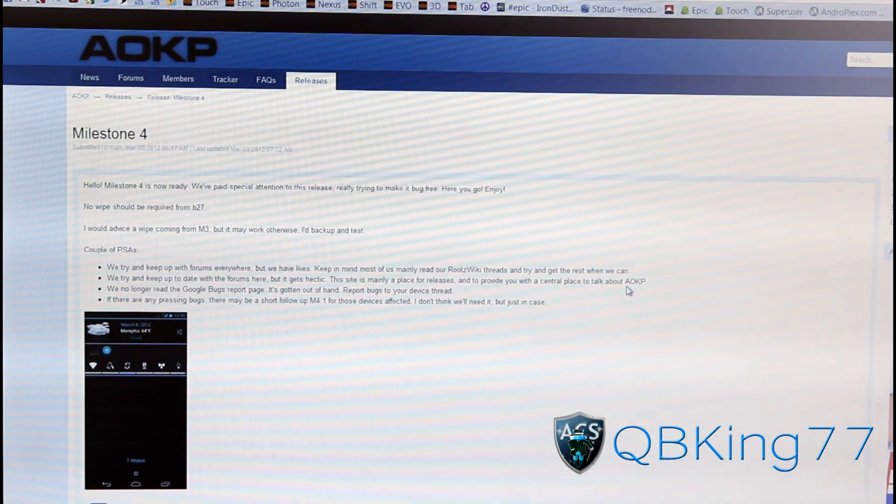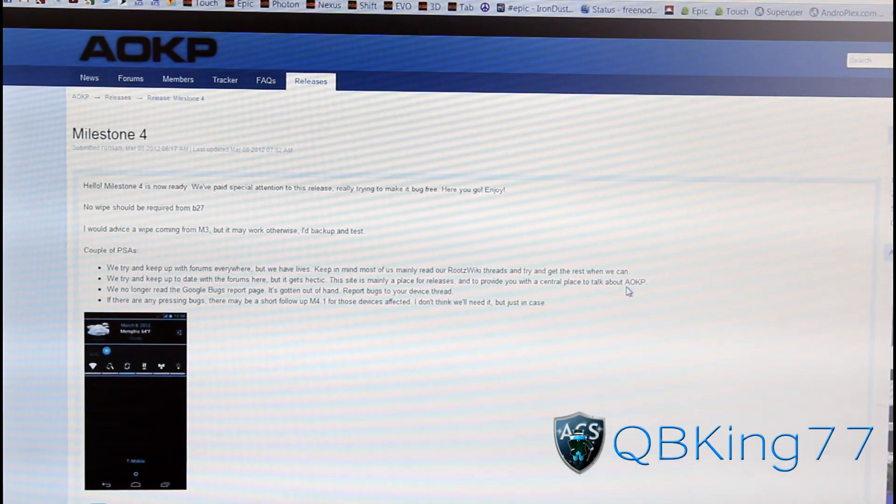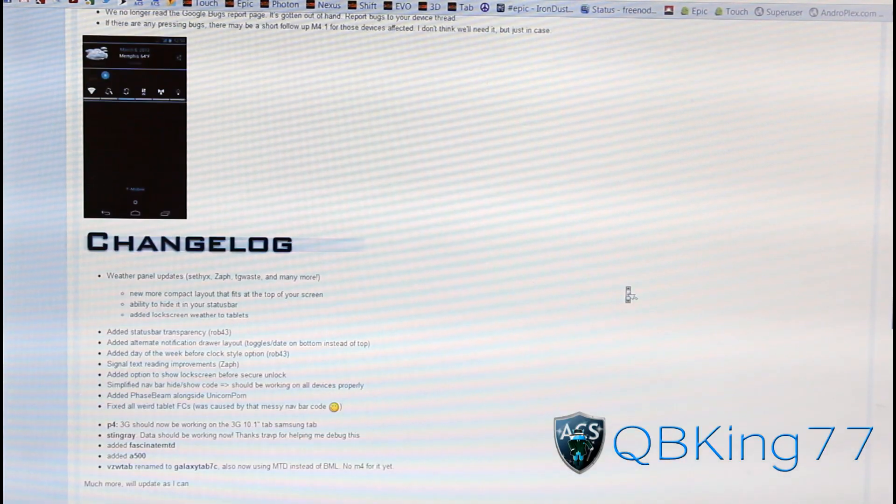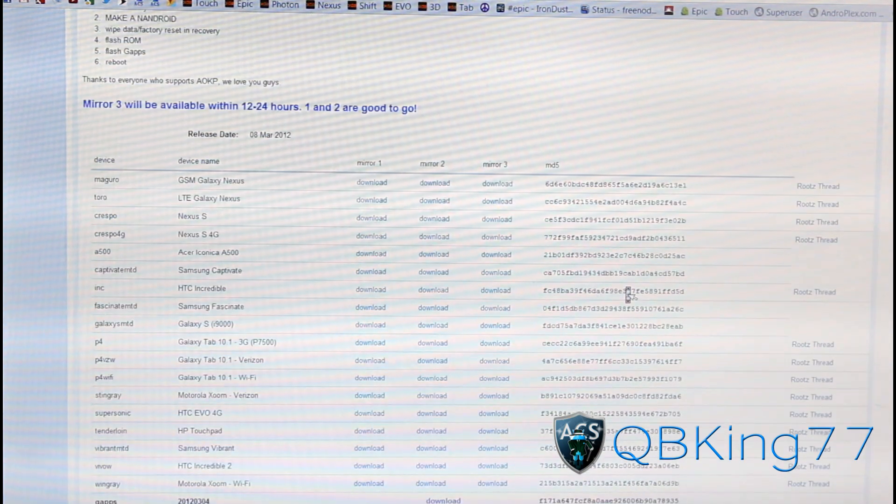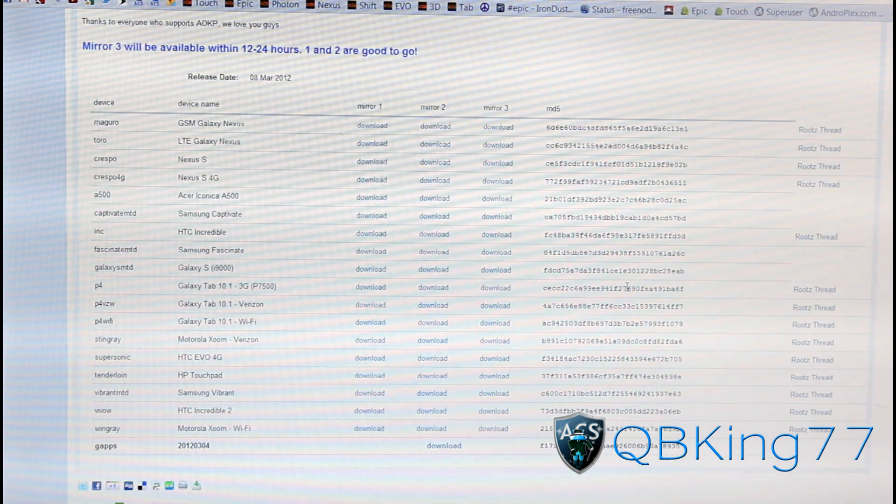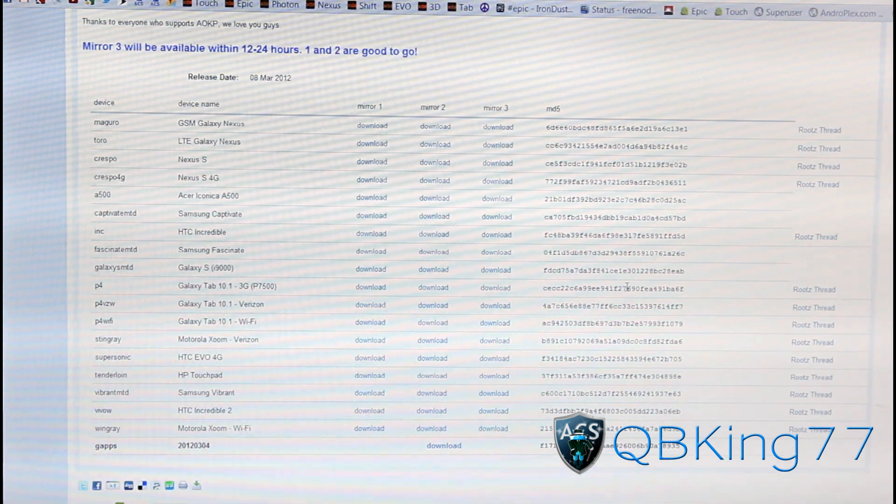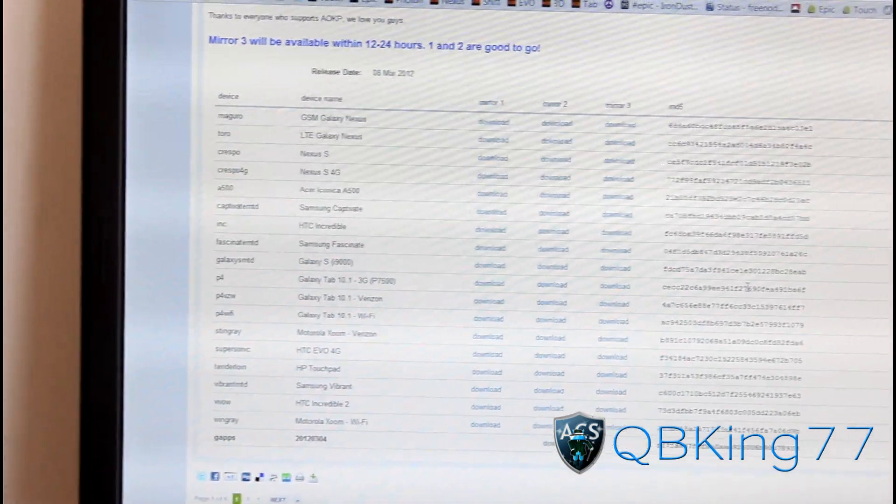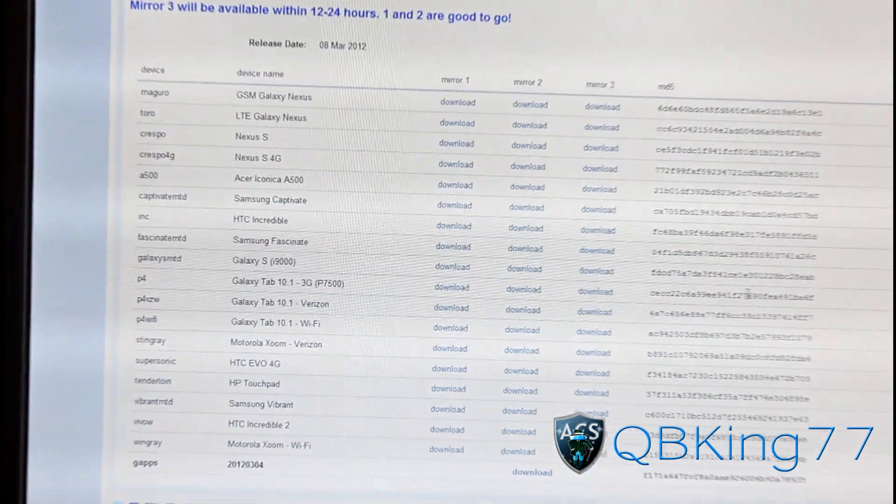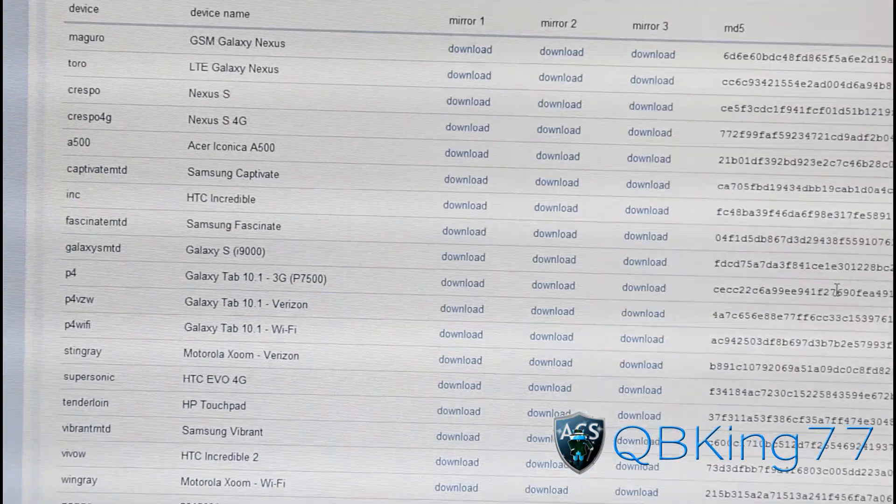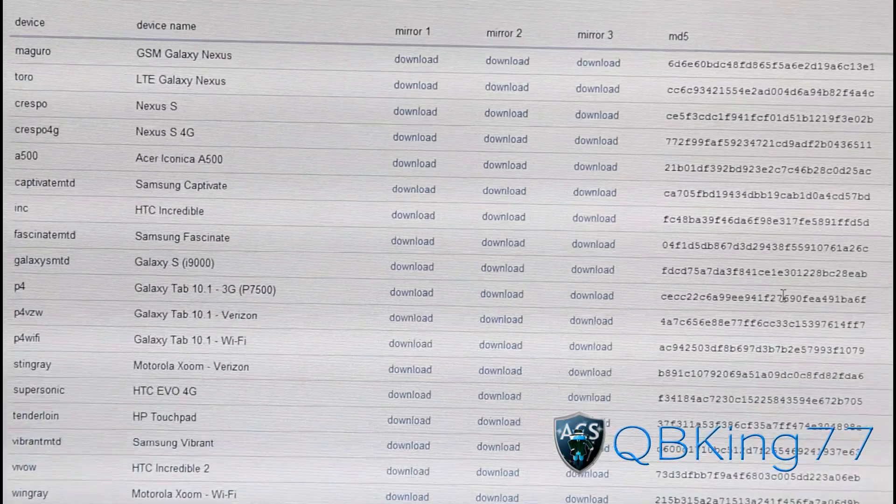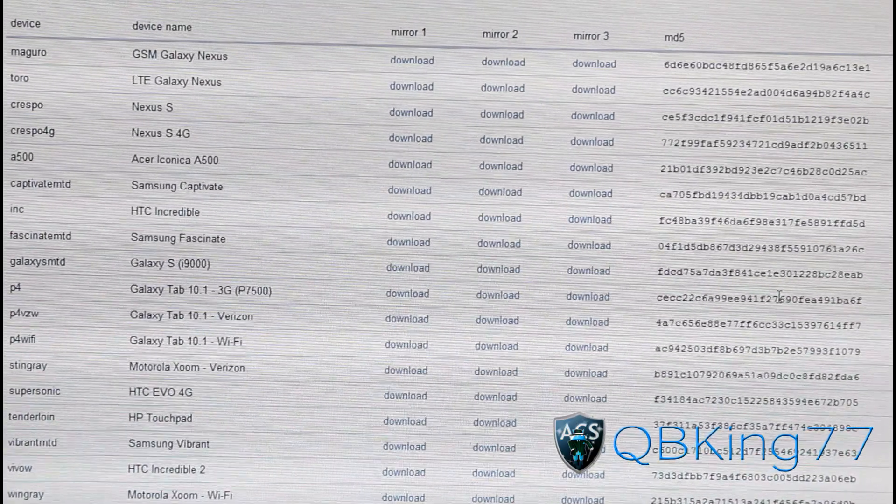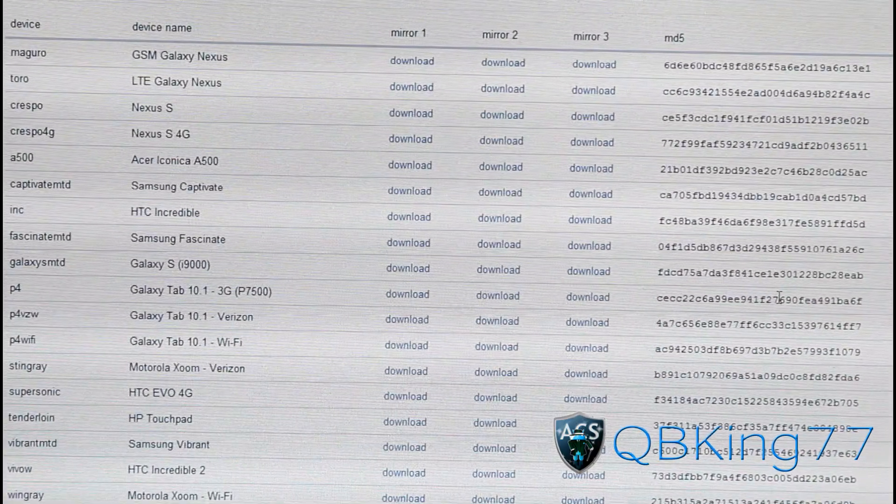It will take you to the AOKP site. We're going to need to download two files, so scroll down. Depending on the type of tablet that you have is the version you're going to need to install. On the left side, you'll see a couple different versions: P4, P4 VZW, and P4 Wi-Fi.